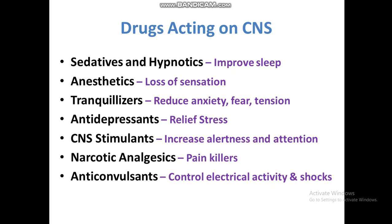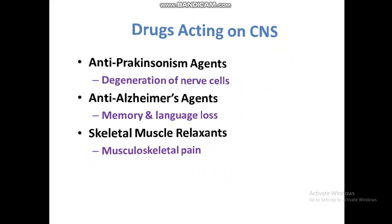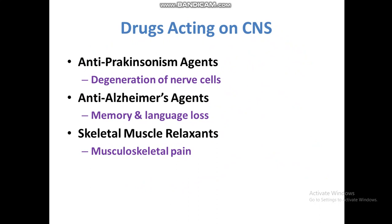Anticonvulsants can also be used for epilepsy. Anti-Parkinsonism agents treat Parkinson's disease, in which the nerve cells are degenerated, and the medicines used for this disease are called anti-Parkinsonism agents. Anti-Alzheimer agents are used for Alzheimer's disease, in which there is memory loss or language loss. These drugs are also acting on the central nervous system.